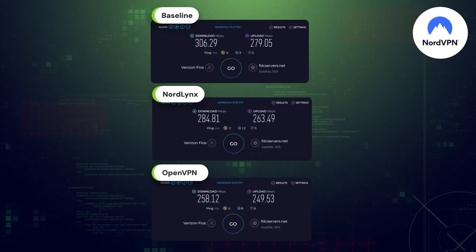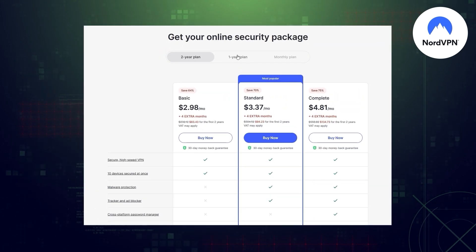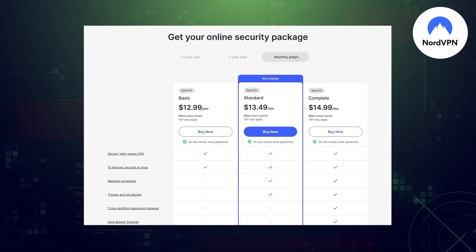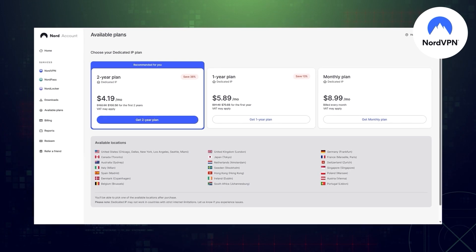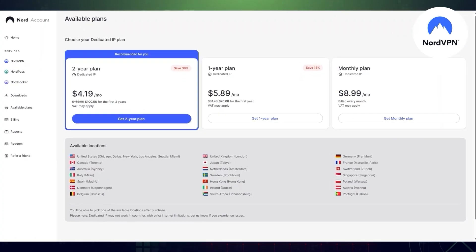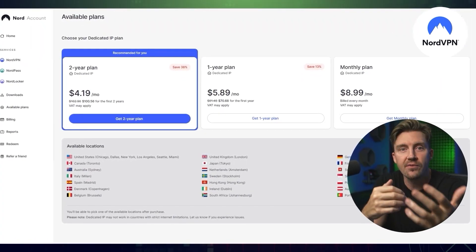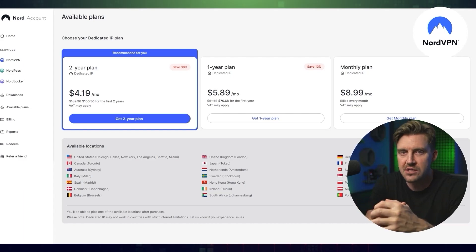All things considered, NordVPN by itself is not expensive at all, but the dedicated IP might be a tad more pricey than other options on this list. That said, considering the country choice and the performance, I think the price is justified.